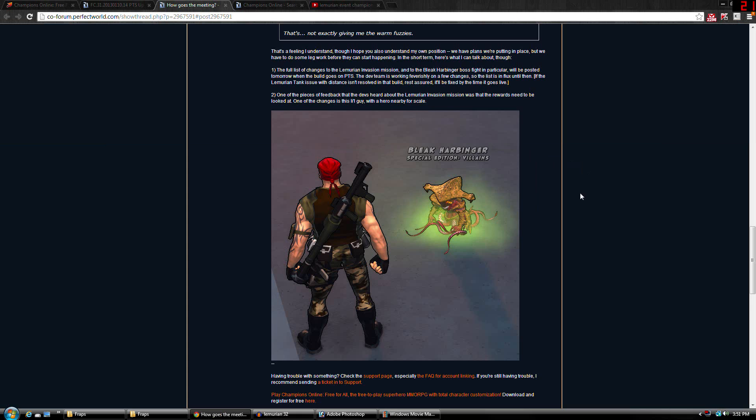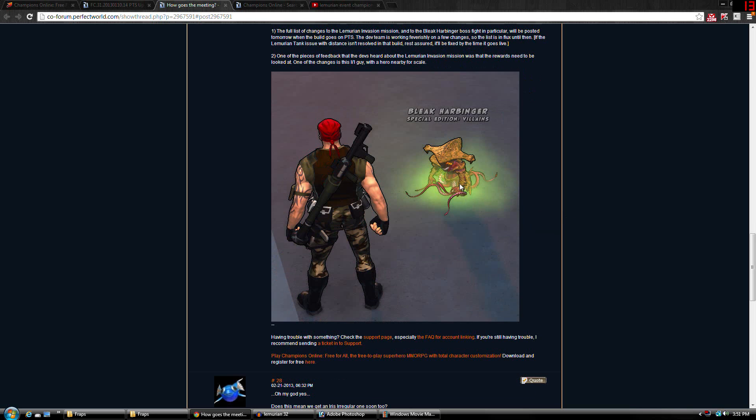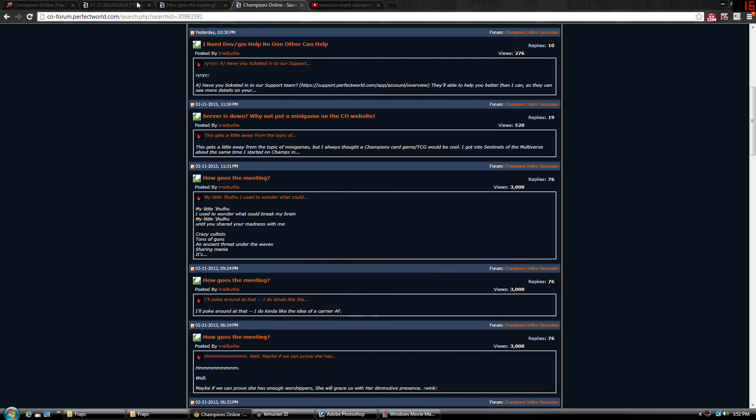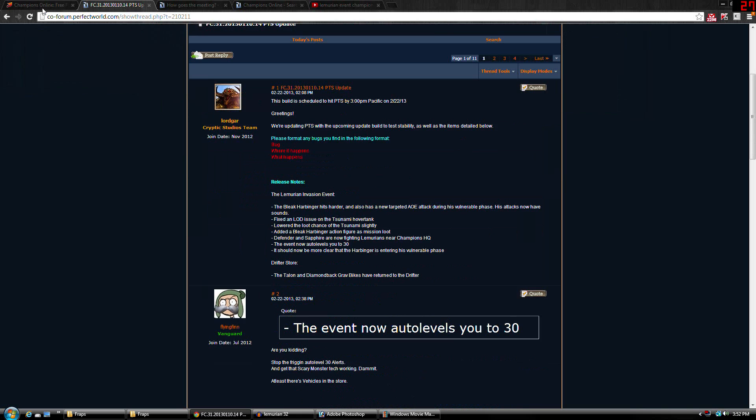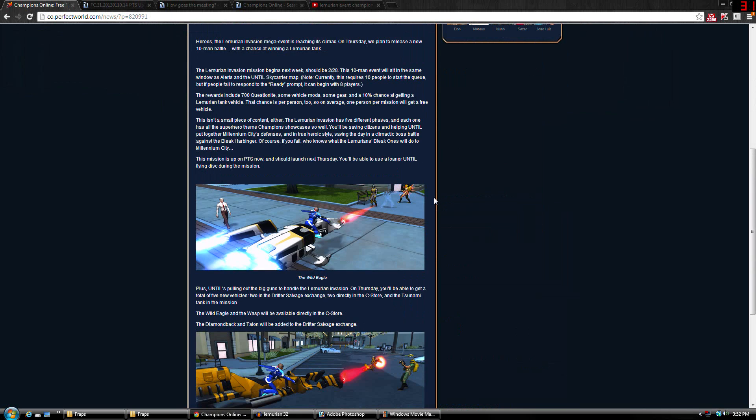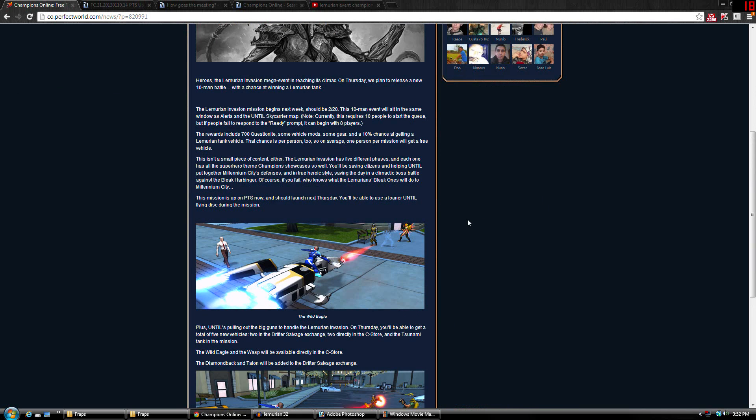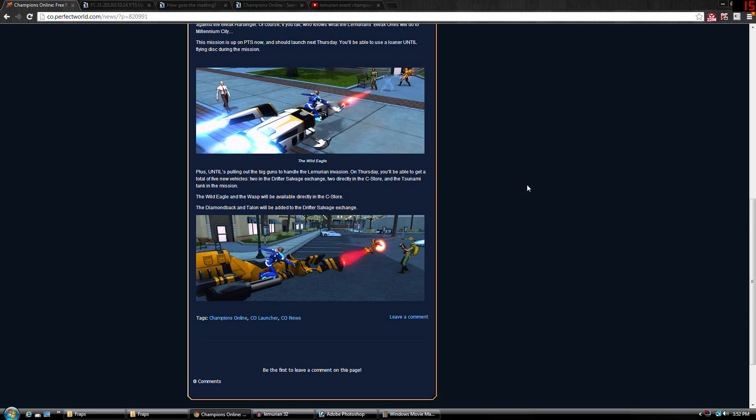I didn't get to play it, but I know you can get this guy's action figure. I don't know if it's a guaranteed drop, but it is a reward. That's basically a scaled down version of the big boss. There's also a 10% chance to get a Lemurian tank vehicle. I don't know if this is the drill tank you see on the missions, but it could be. You also get 700 questionite, some vehicle mods, some gear, which is fantastic, I guess.